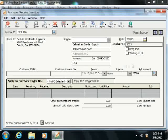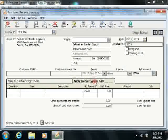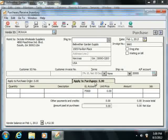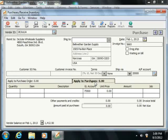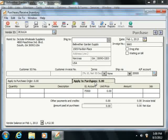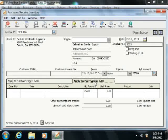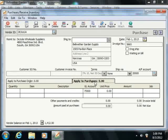You can select the Apply to Purchases tab below to enter items purchased that are not associated with a purchase order. You can also place items that you have received but didn't order through a purchase order on this tab as well.